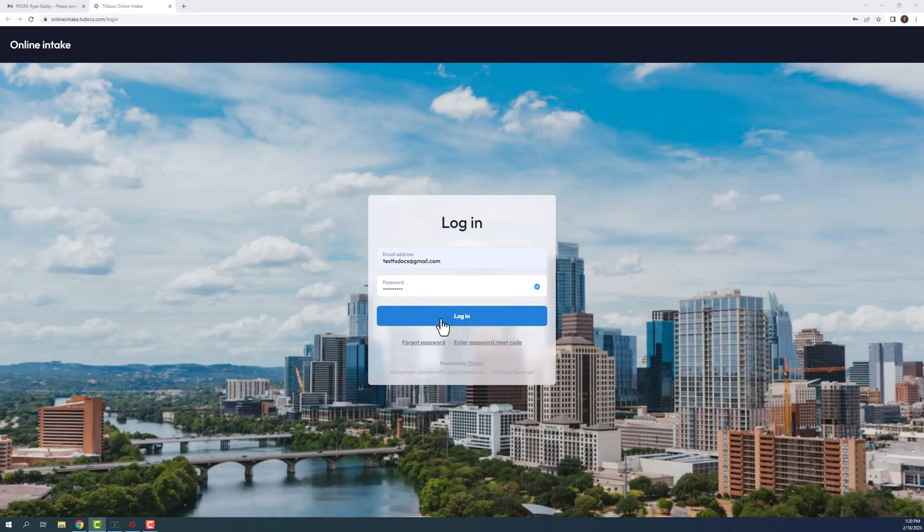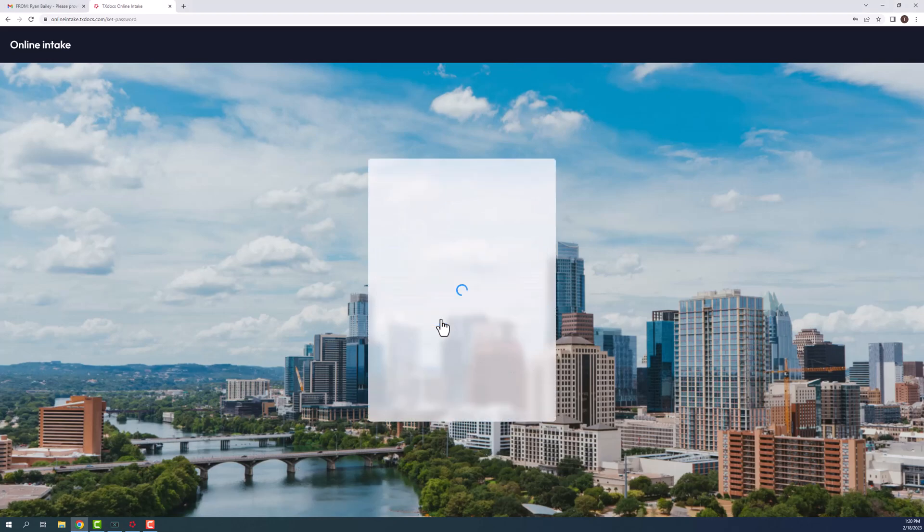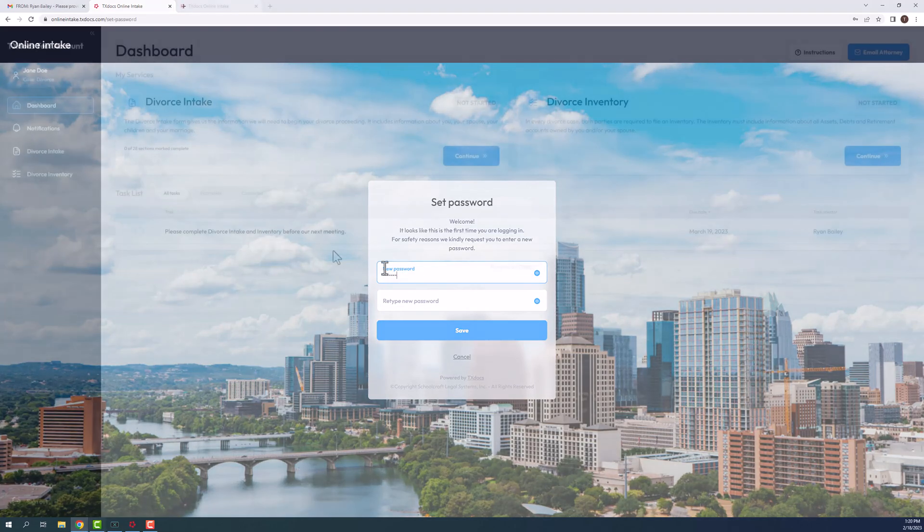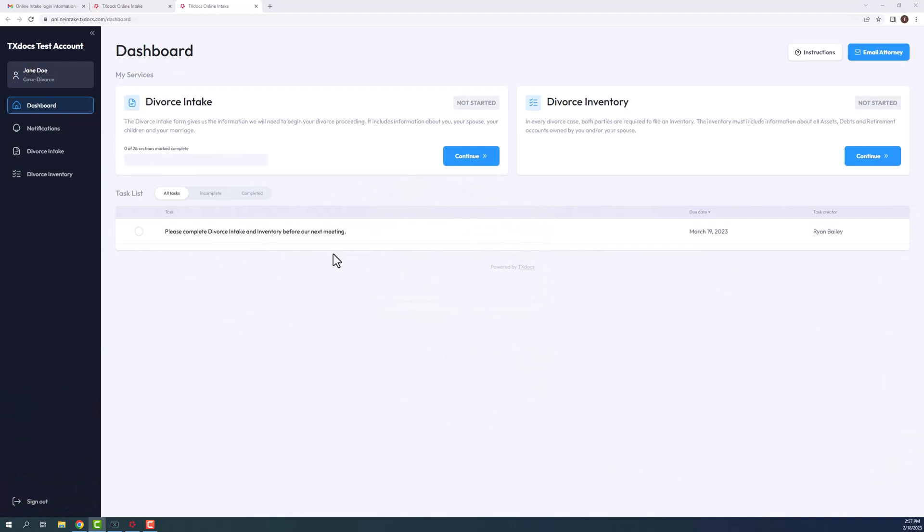Once your client accesses the website, they will enter their username and temporary password they received in the email. Your client will then need to enter a permanent password of their choosing. After they log in, they will be defaulted to the dashboard page showing the services that they will need to complete.